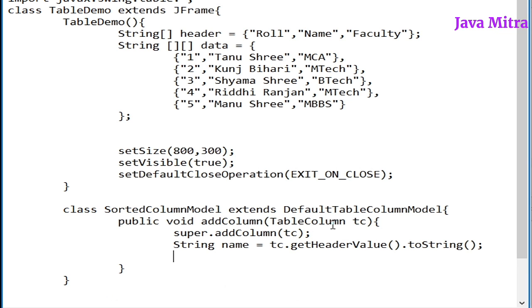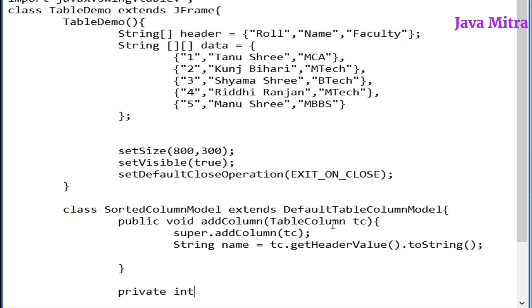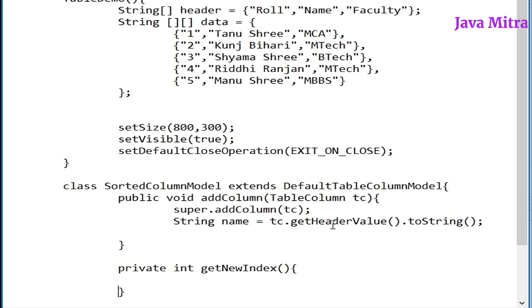Now we have to get the name of this column by calling get header value and convert into string object. And now we have a name for the column which I am going to add into the table. Then we have to create one more method to decide about the index of our column with the help of get new index method.